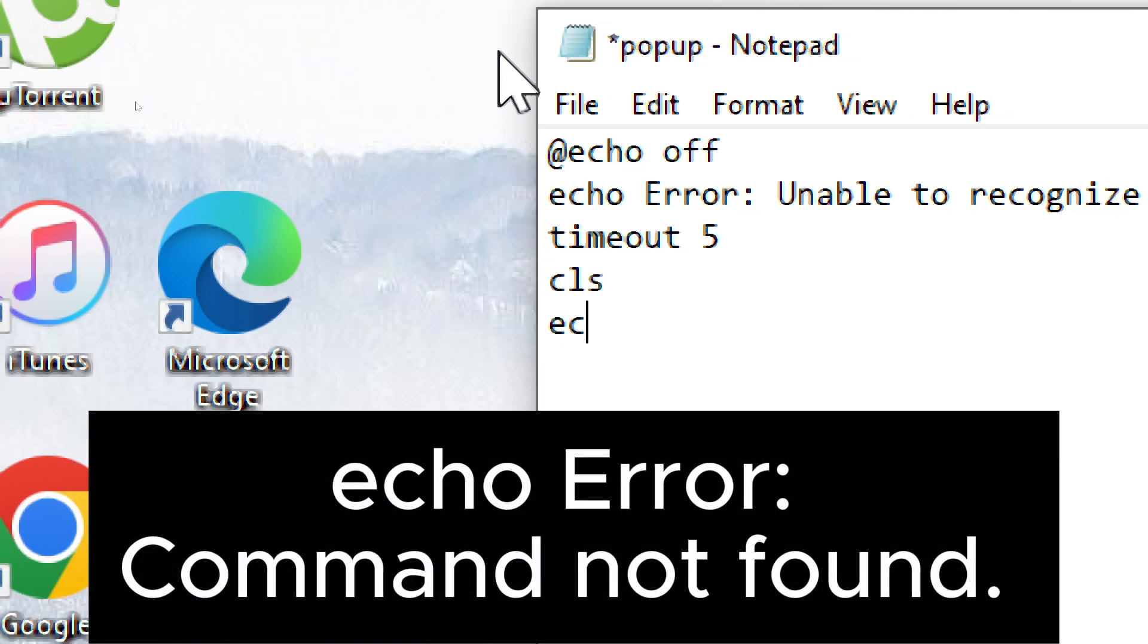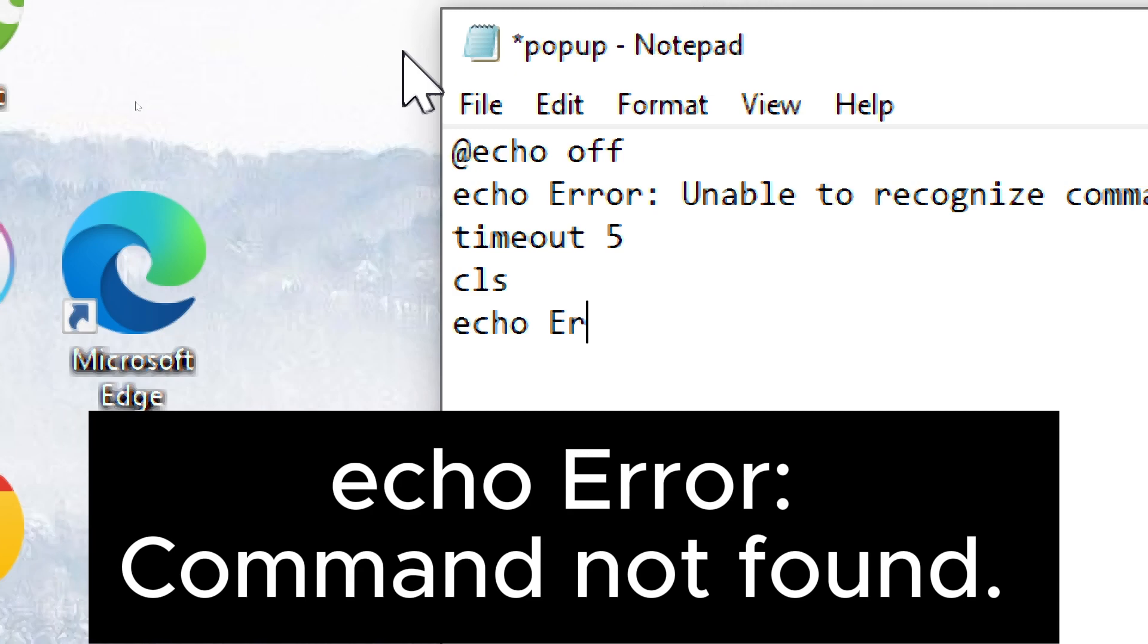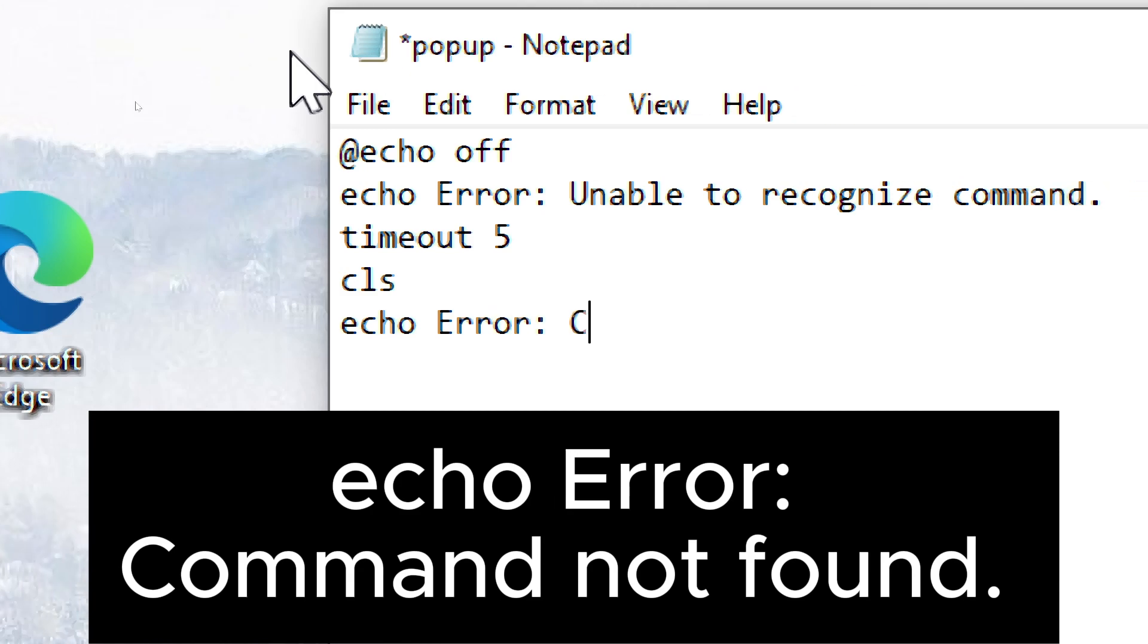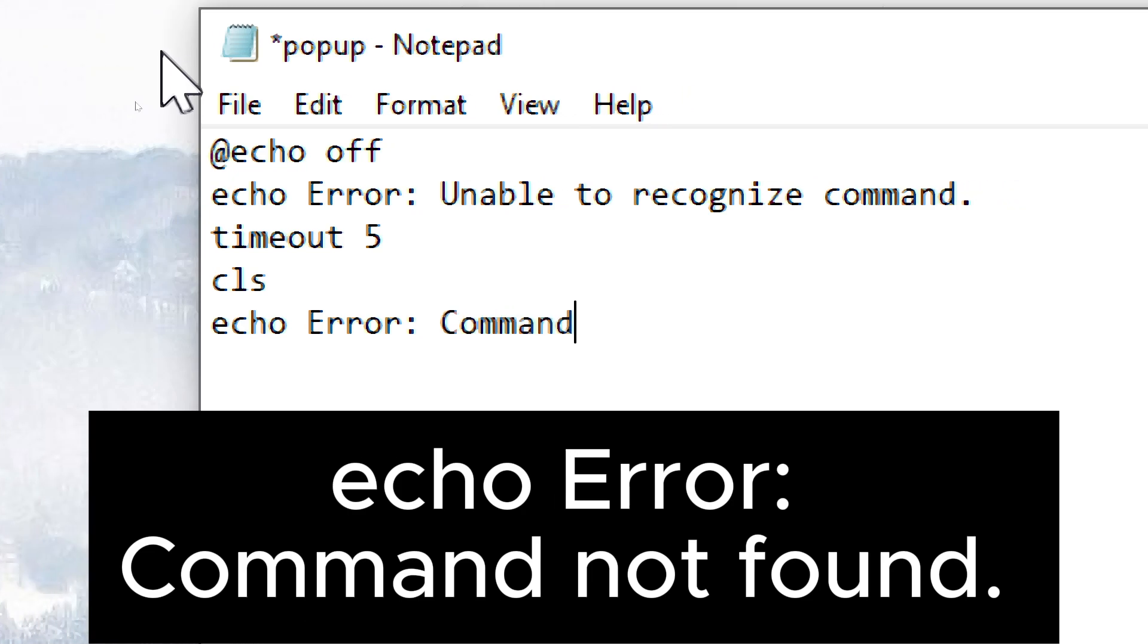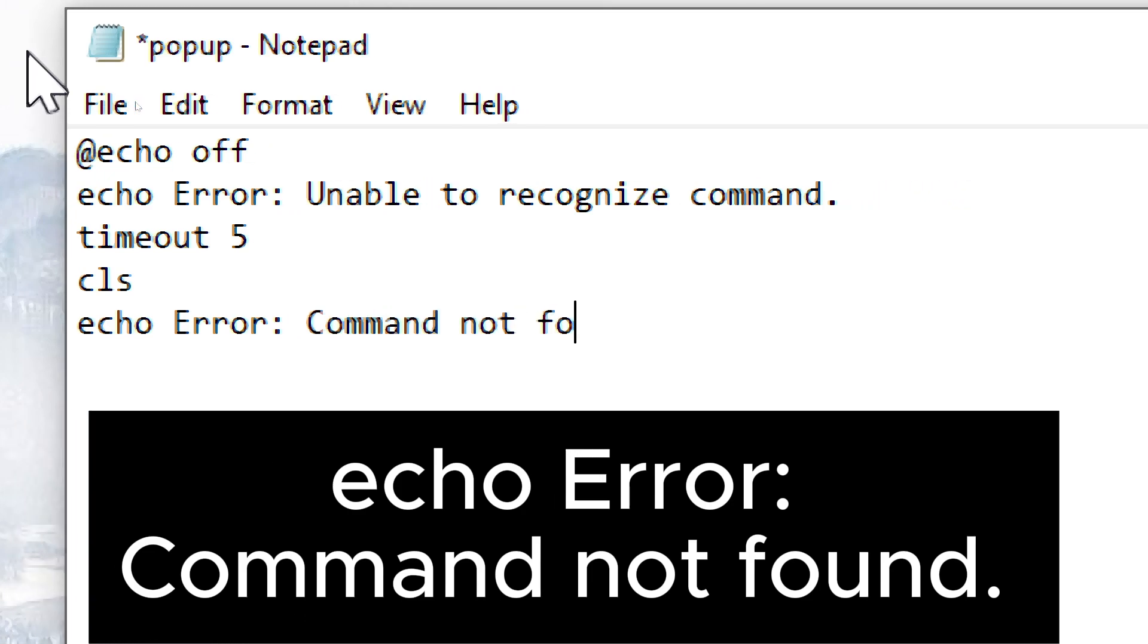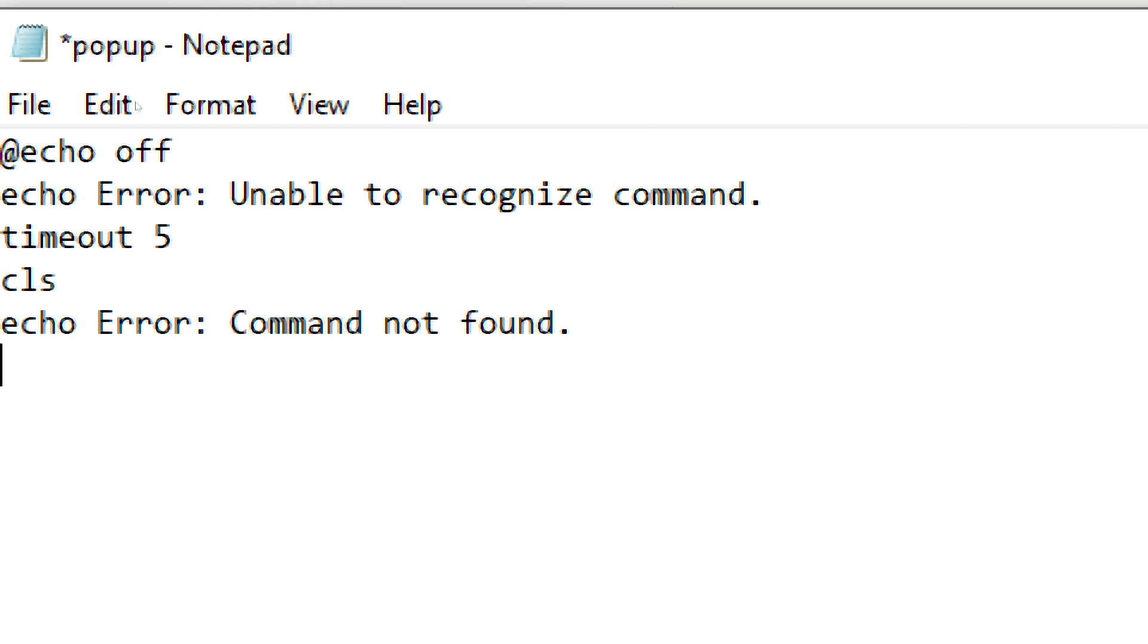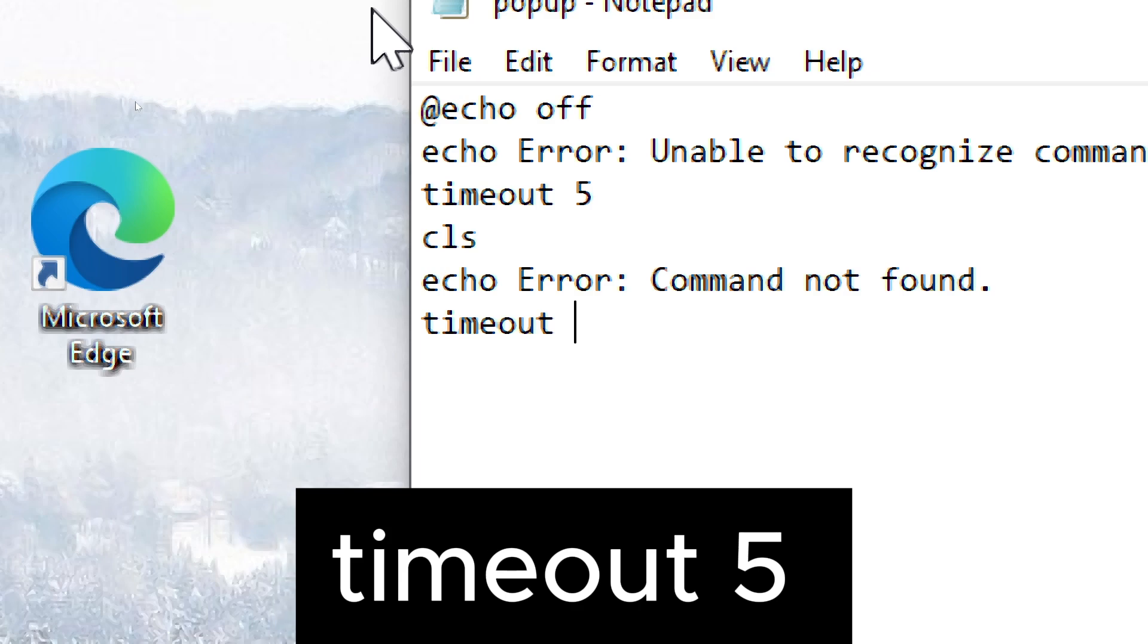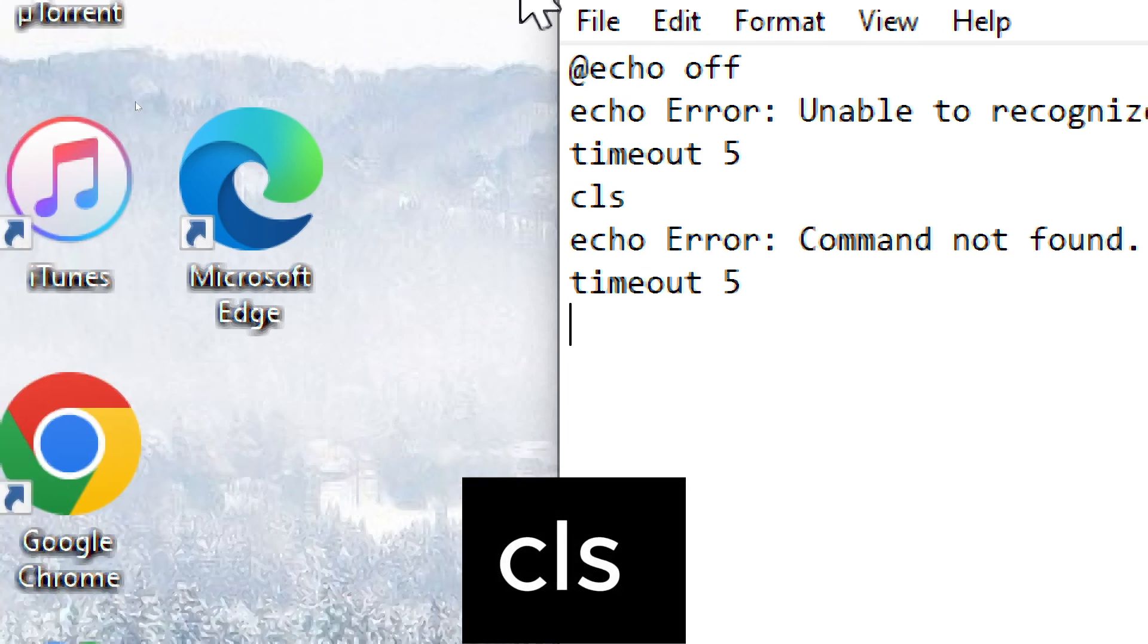Echo error. Command not found. Timeout 5. CLS.